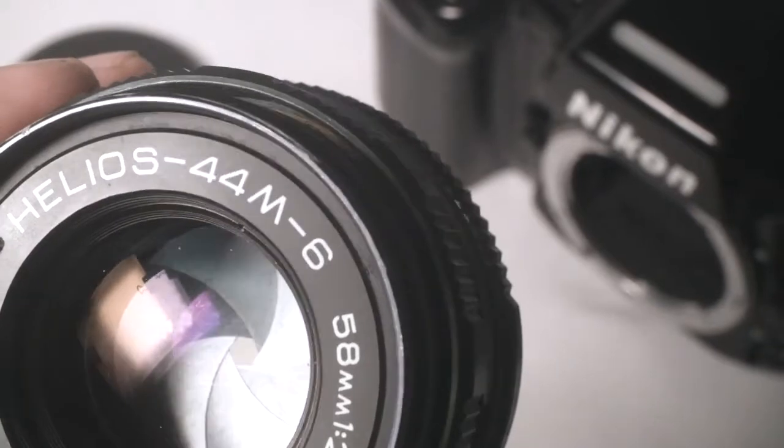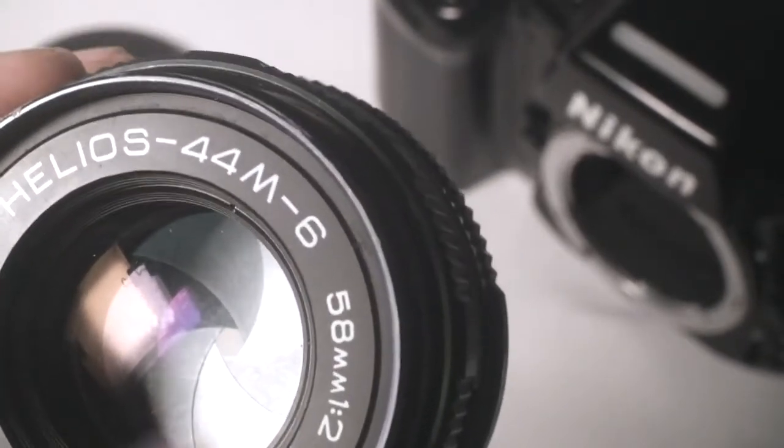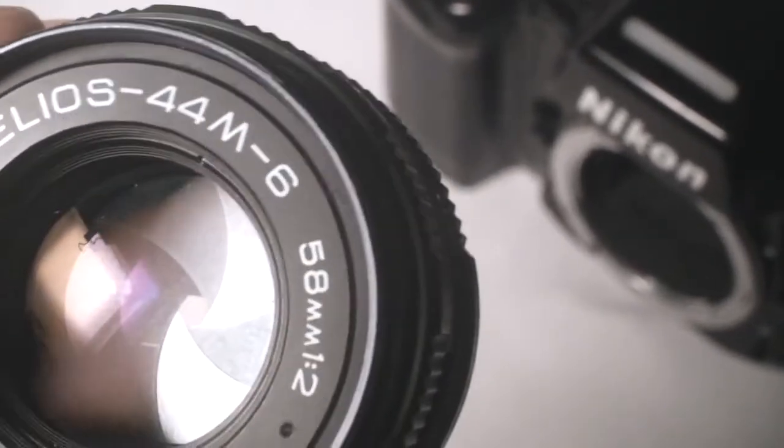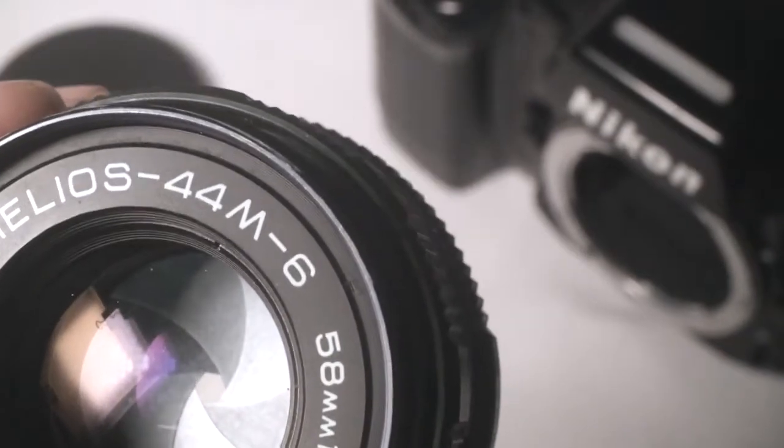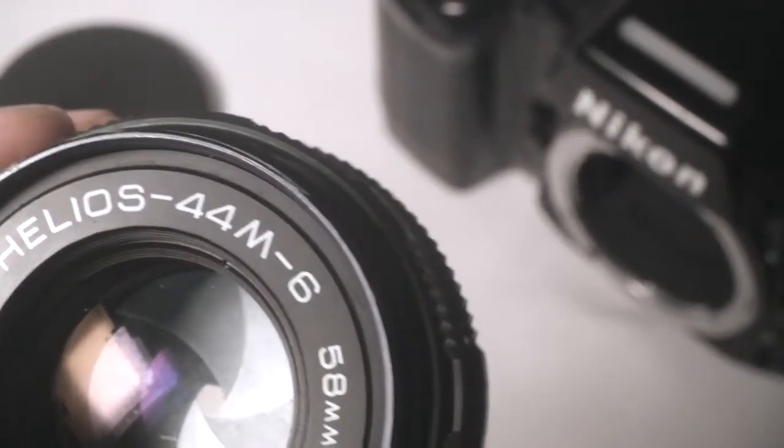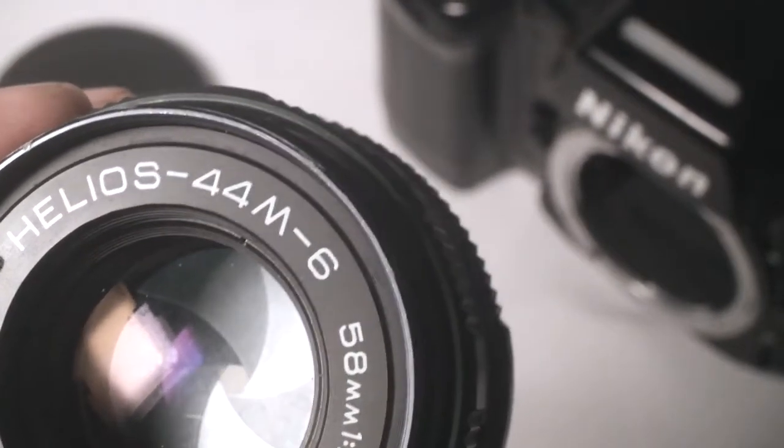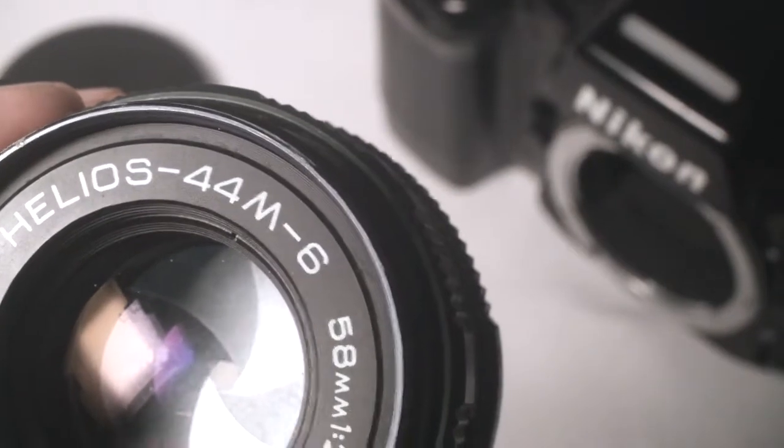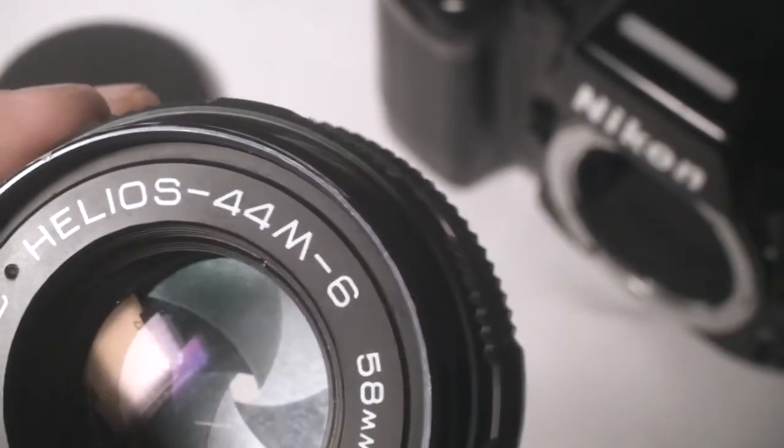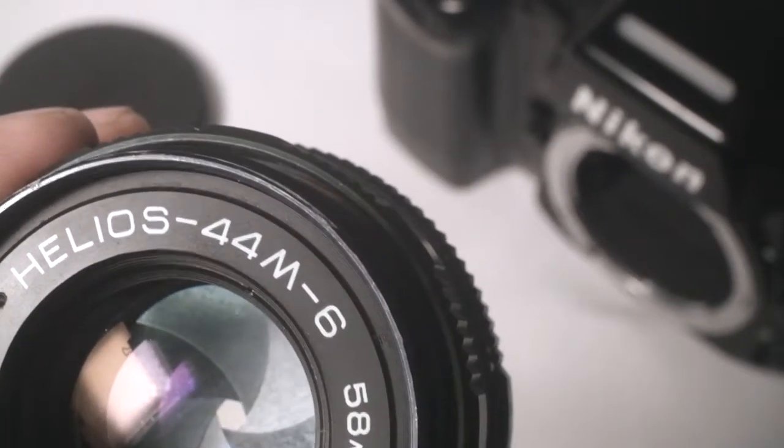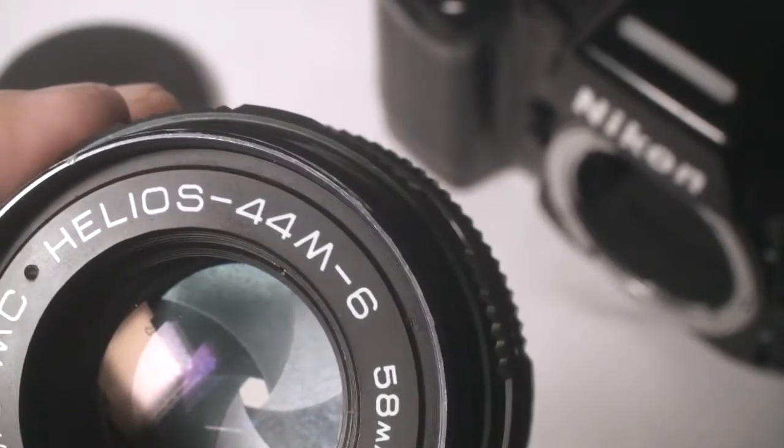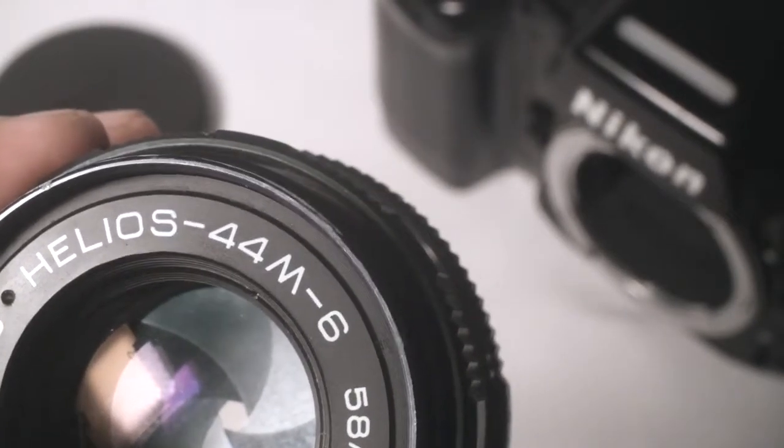Just in case you're wondering what the dash 6 in the end stands for, dash 6 means that it belongs to the 6th generation. Helios made 7 generations of this lens. The 6 and 7 generations are the latest and therefore the most modern optics.